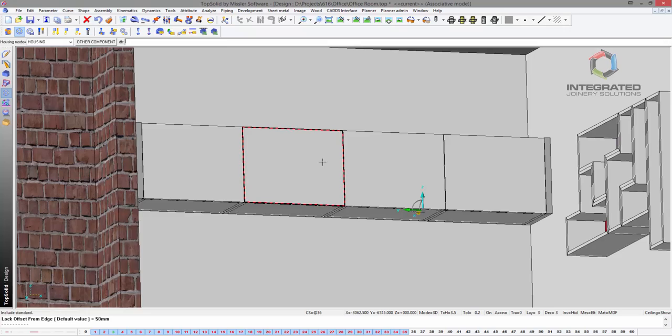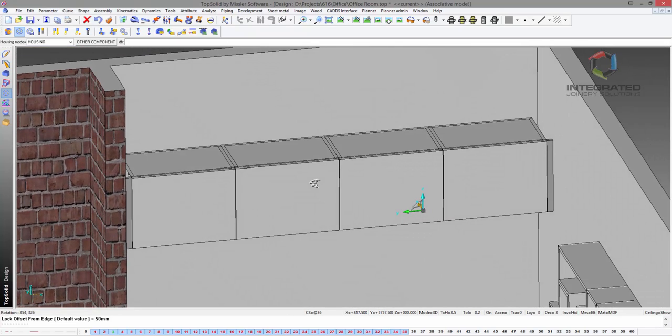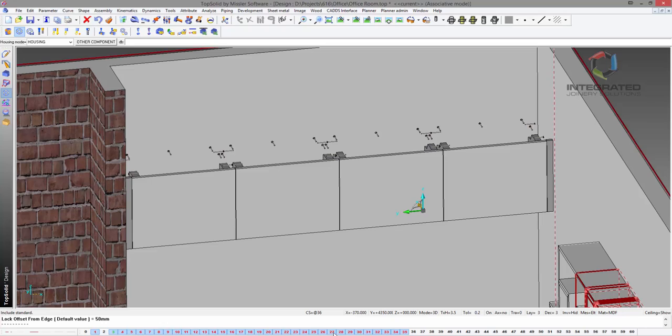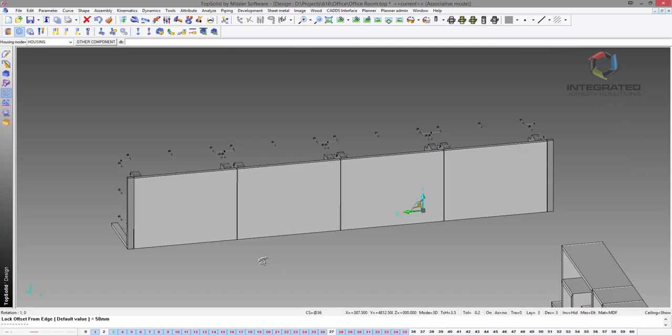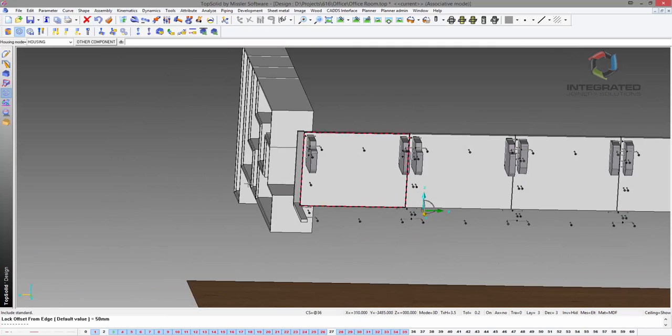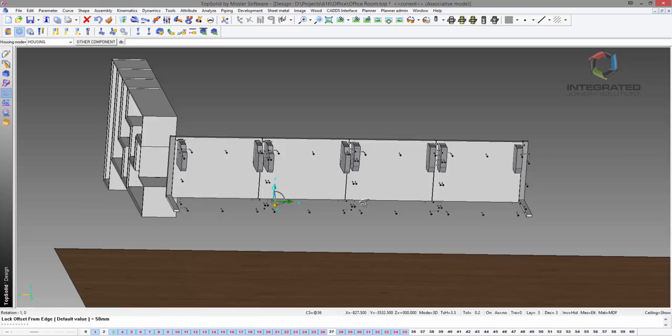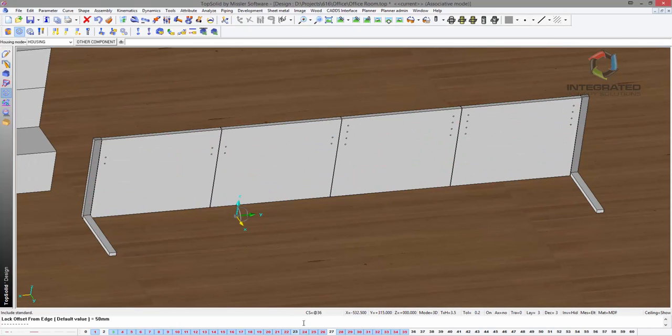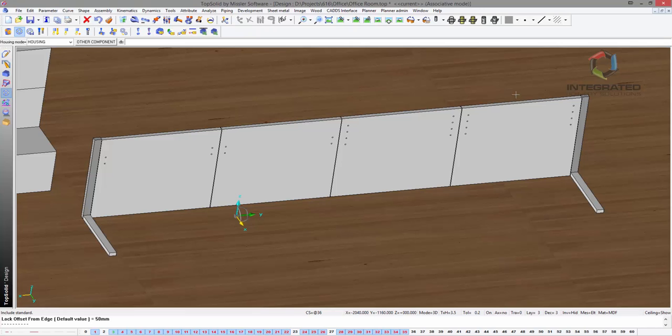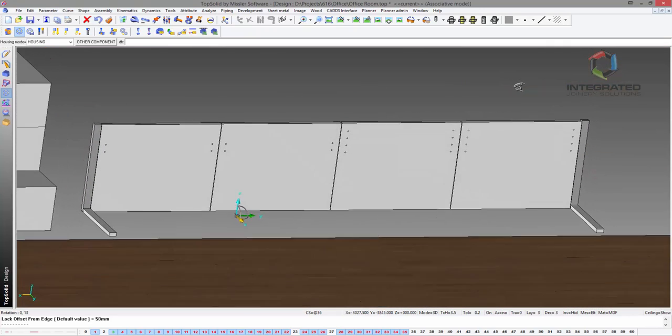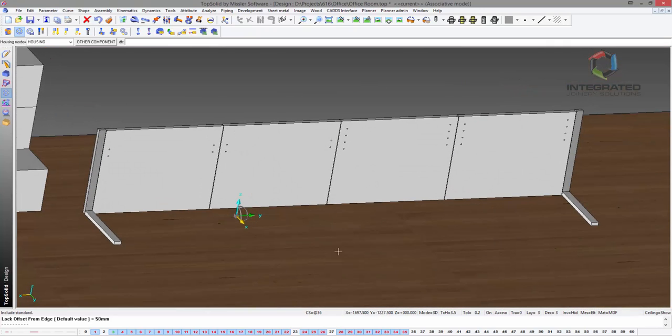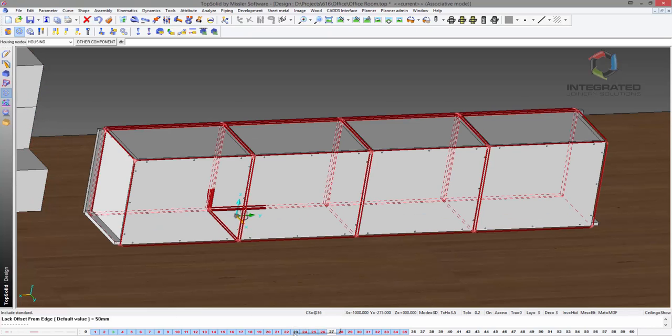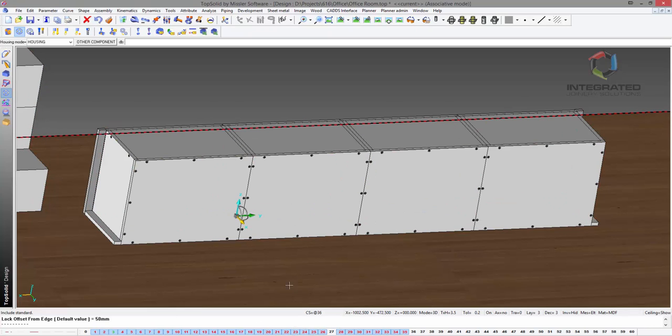There we go, that is now done. You've seen the machining on the cabinets—how about I show you the machining on the doors? Let's turn off the carcasses and the wall. Let's turn this around. What's cool about it is you can see all your hardware, but let's turn that off and there's all your drilling ready to go.